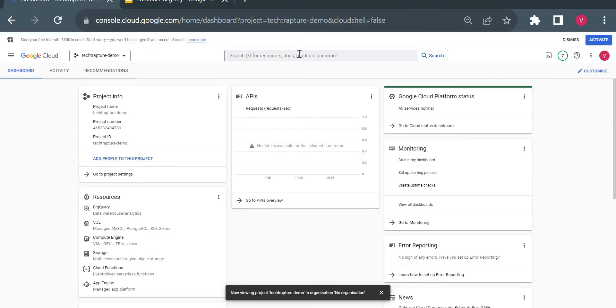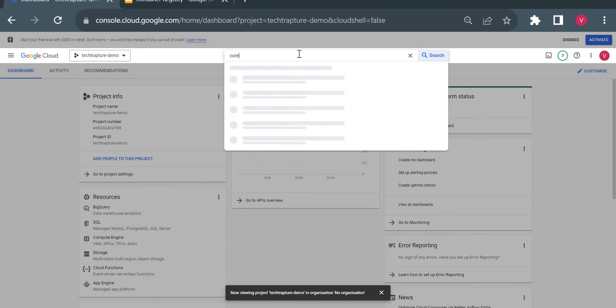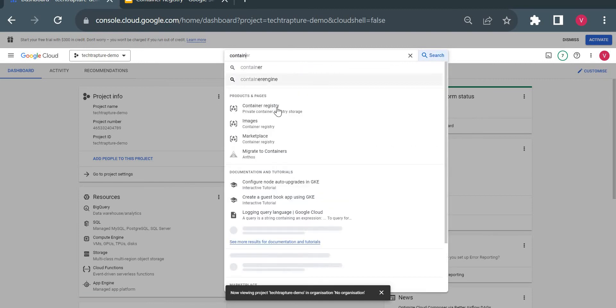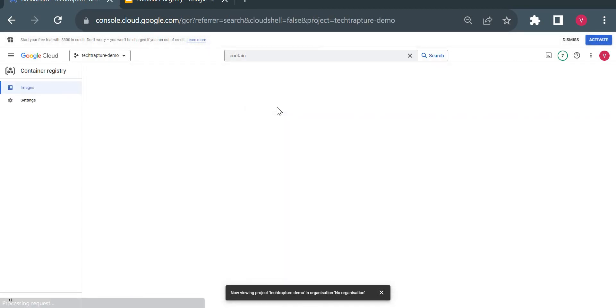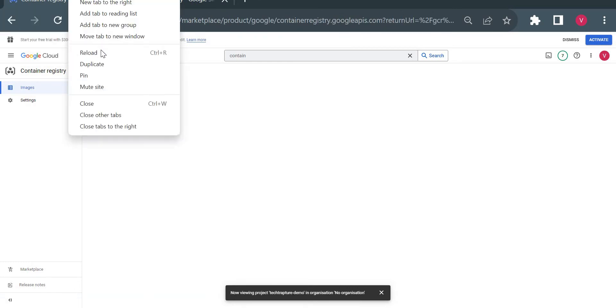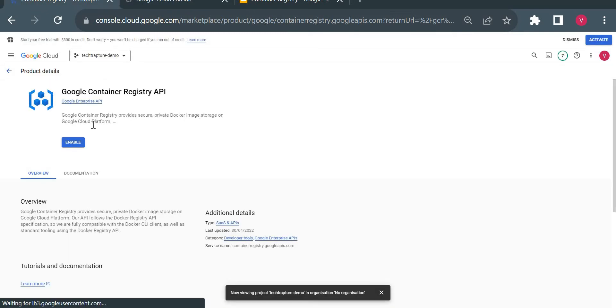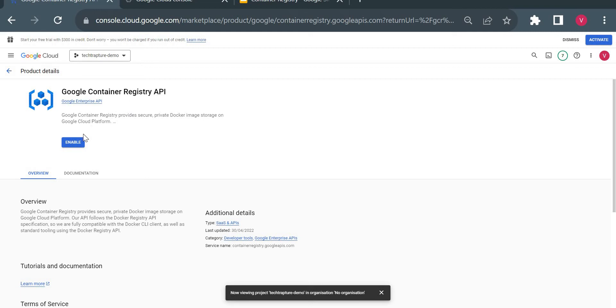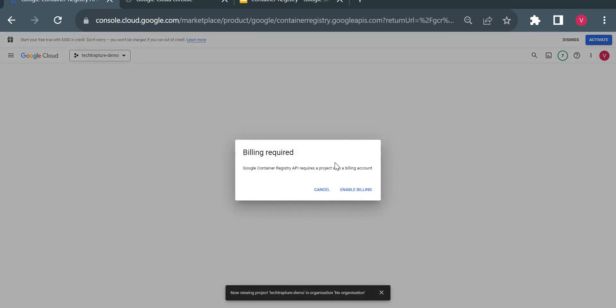First I'll open Container Registry — it will ask us to enable the API since I'm using it for the first time in this project. In the second tab I'll open Artifact Registry as well. I'll enable the API for Container Registry now.